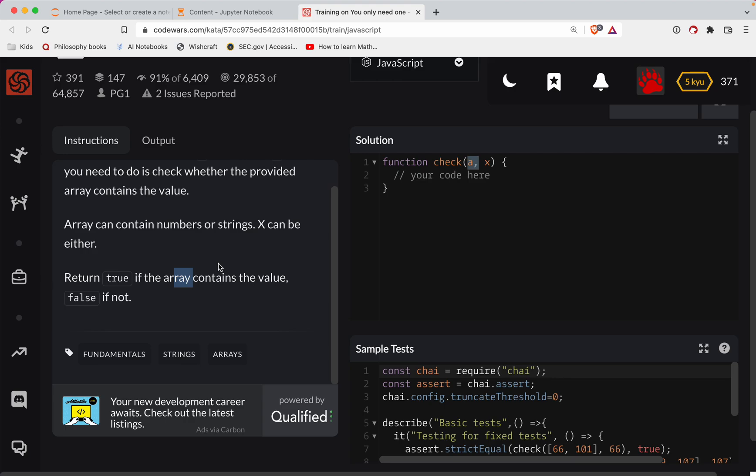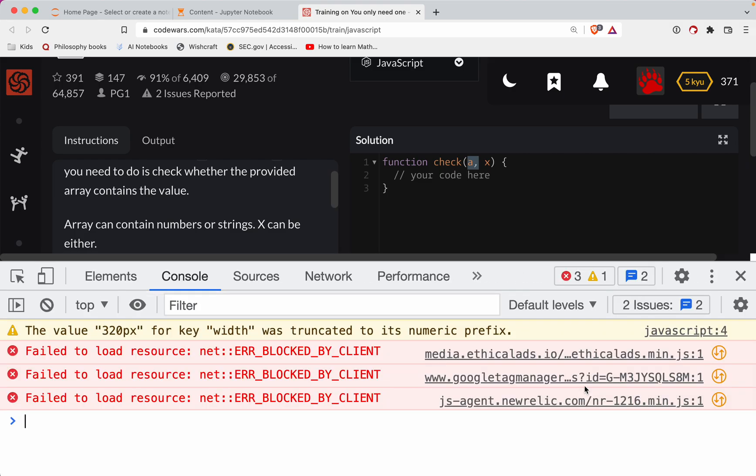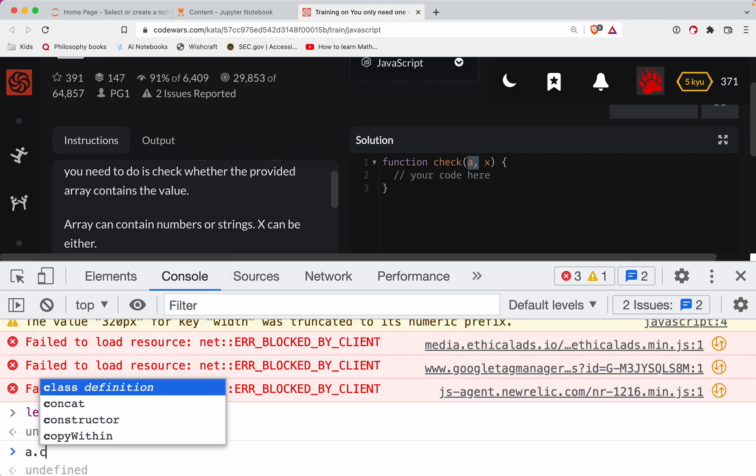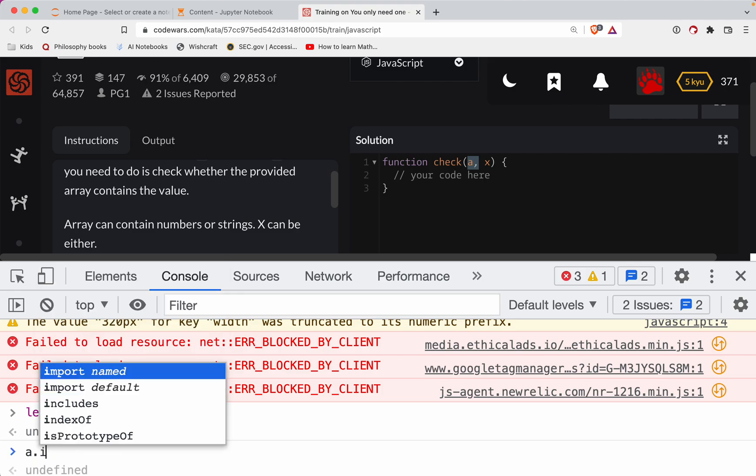So I believe, let's try this out. So we'll take one of the tests here and pull it up into the console. So we'll let a equal that. And so then we're wanting to do...